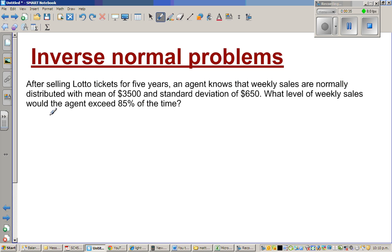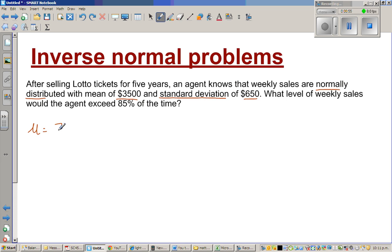Let's read the question. After selling Lotto tickets for 5 years, an agent knows that the weekly sales are normally distributed with a mean of $3,500 and a standard deviation of $650. So they've given you the mean and the standard deviation. So mu, or mean, is $3,500, and your standard deviation sigma is $650.